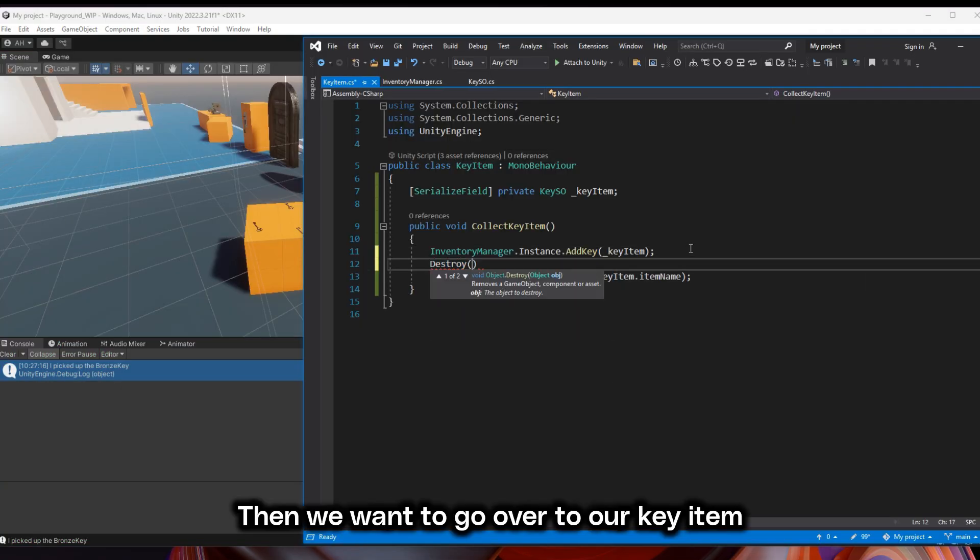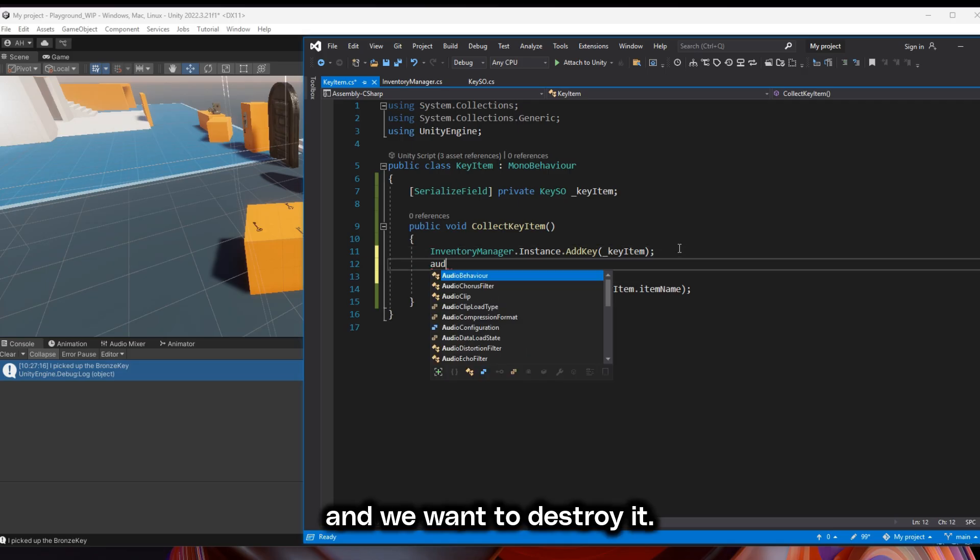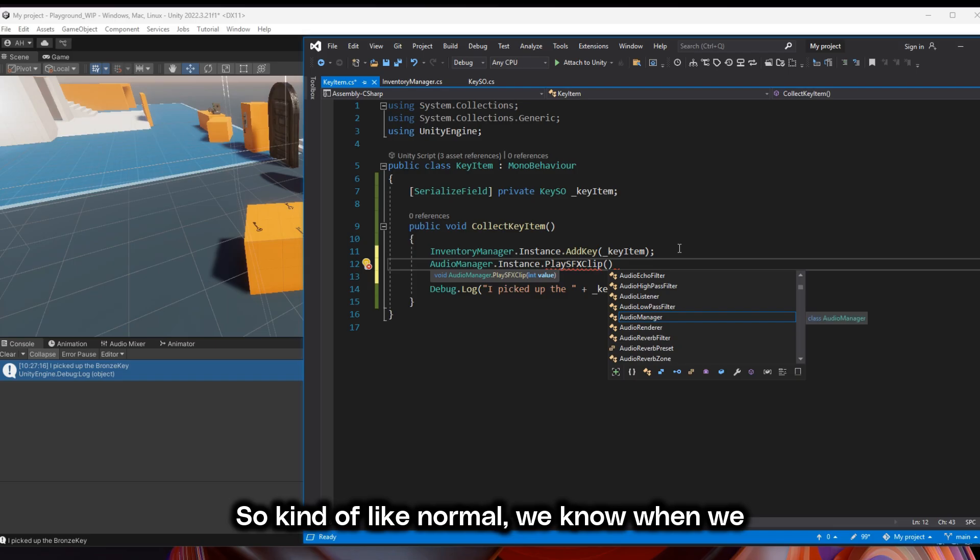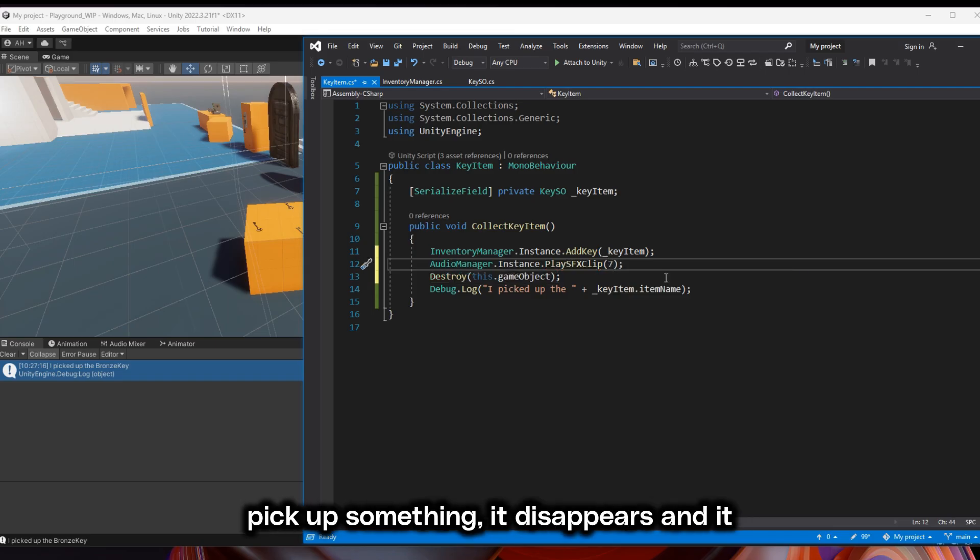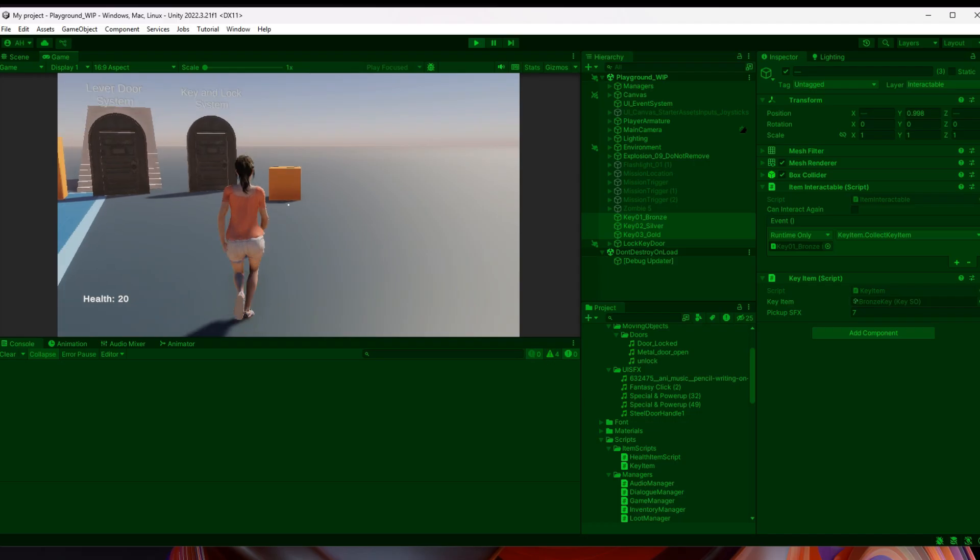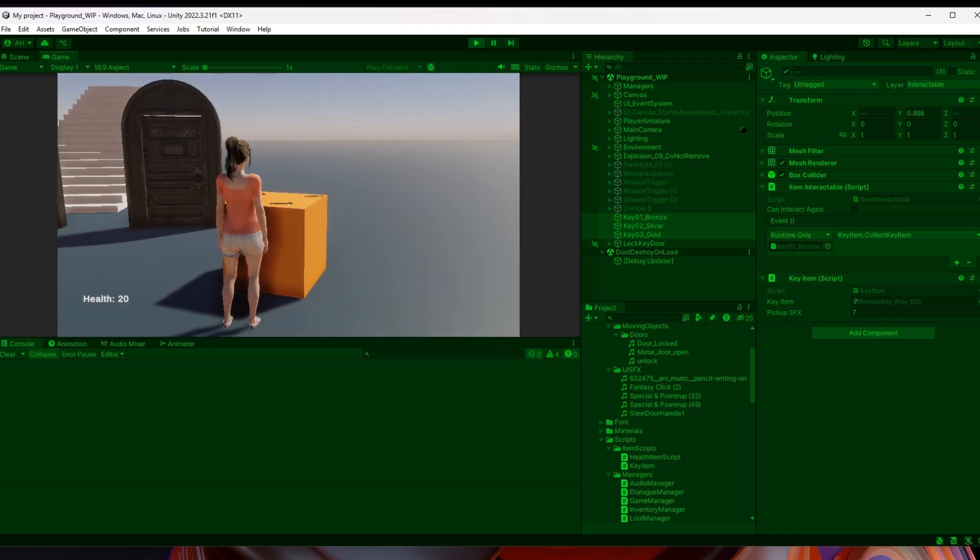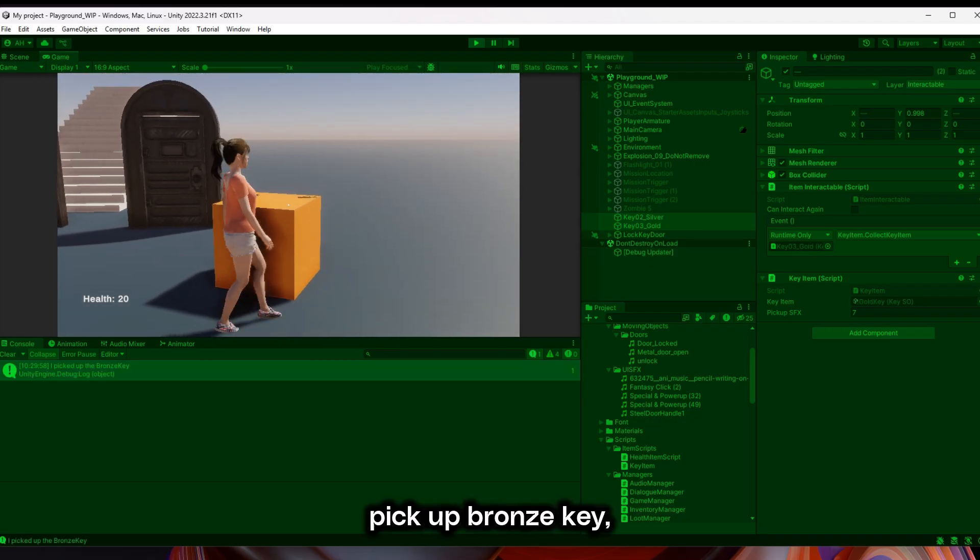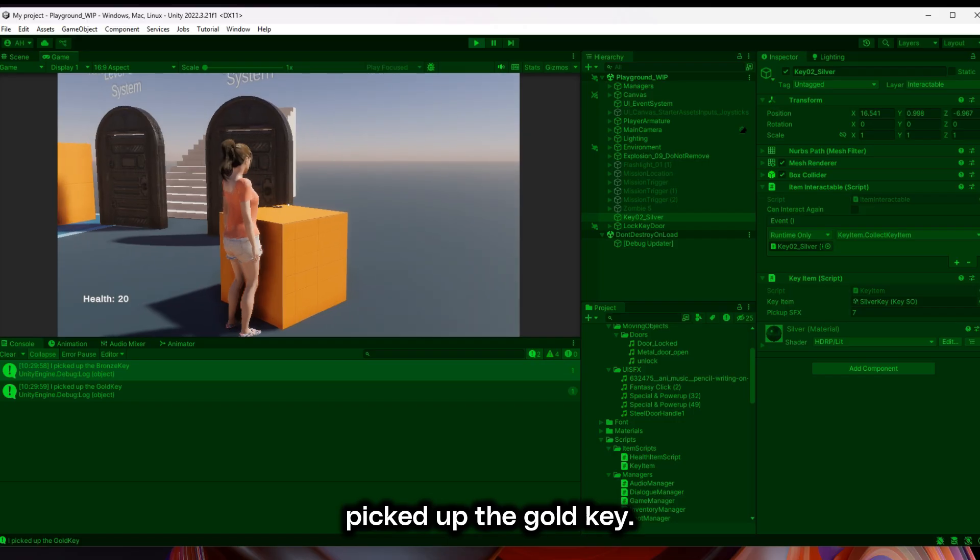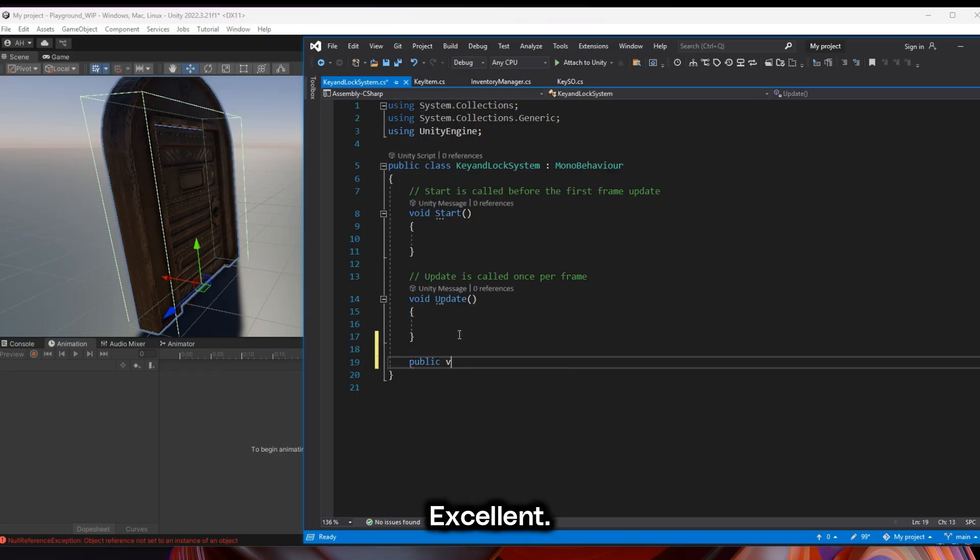Then we want to go over to our key item and we want to destroy it. And let's go ahead and add a sound effect. When we pick up something, it disappears and it makes noise. I'm going to pick up bronze key, picked up the gold key. Excellent.